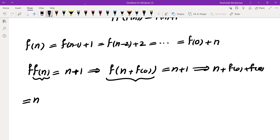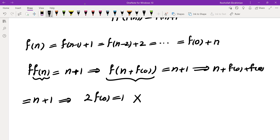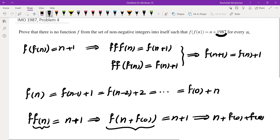That gives us n plus 1 equals n plus 2f of 0, so 2f of 0 equals 1. And that is, in fact, not possible.